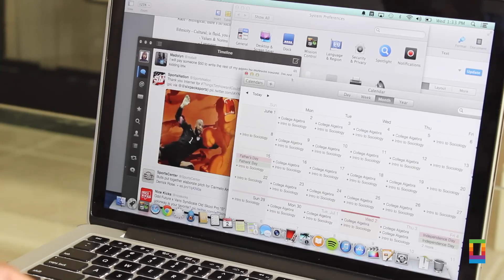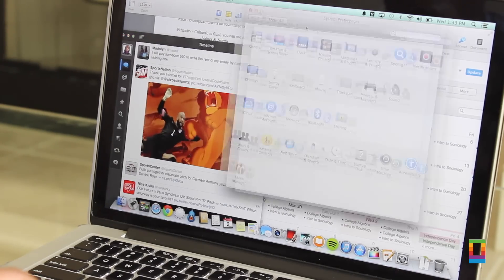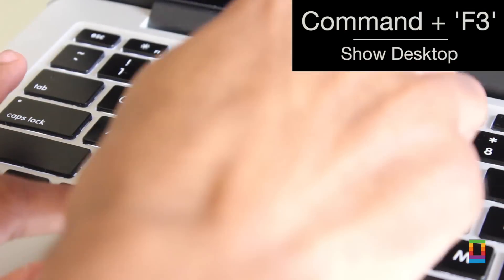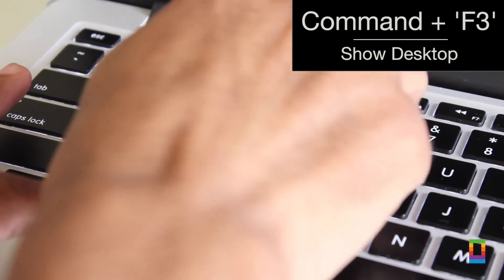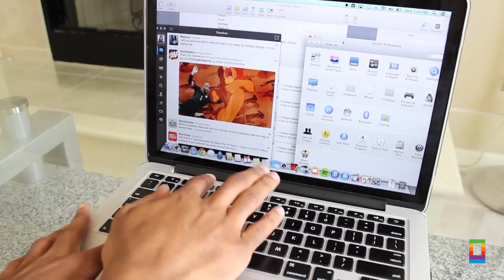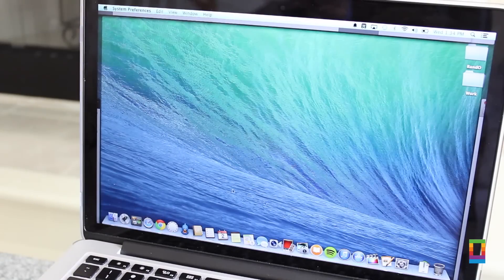And lastly shortcut number five, with a screen full of open applications sometimes you just need breathing room. And by hitting command F3 you can push your apps aside and see the desktop.